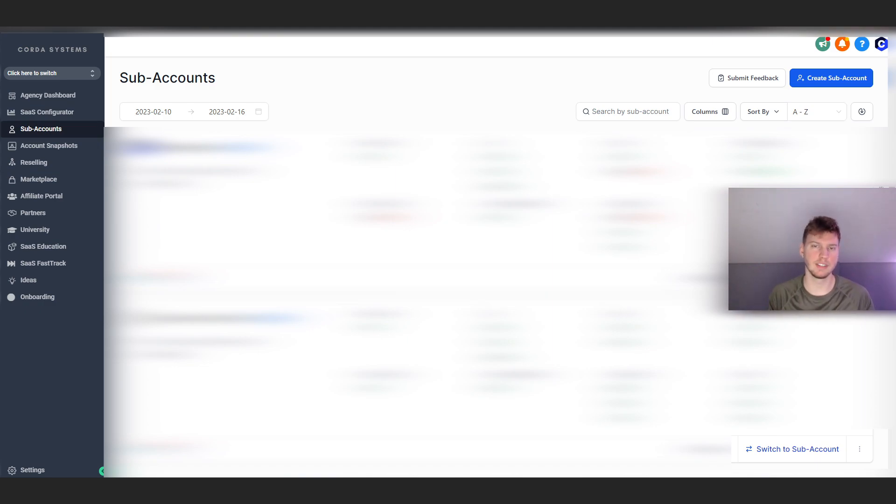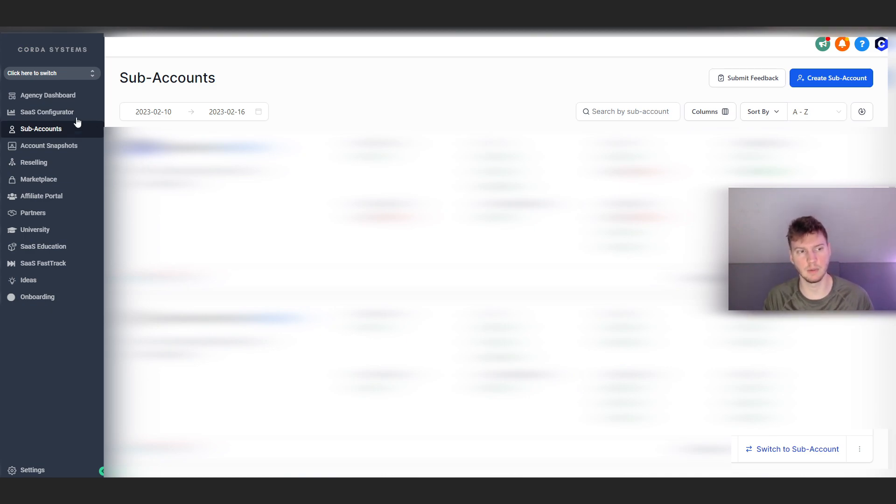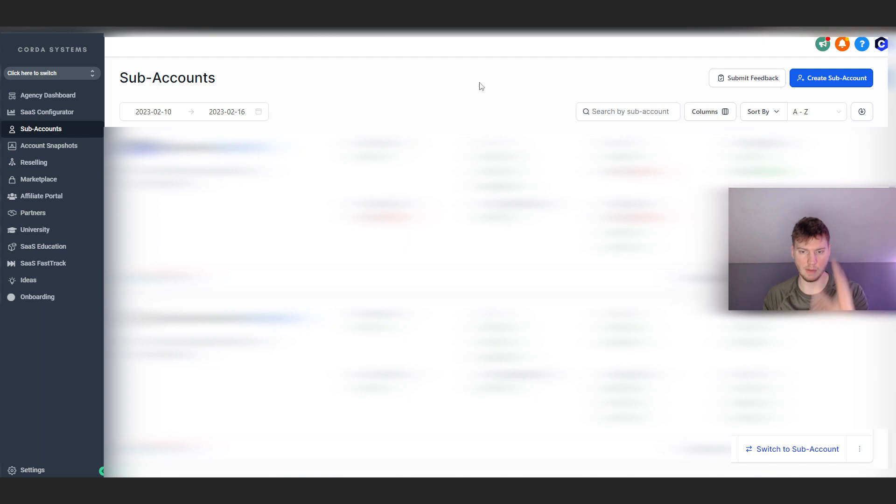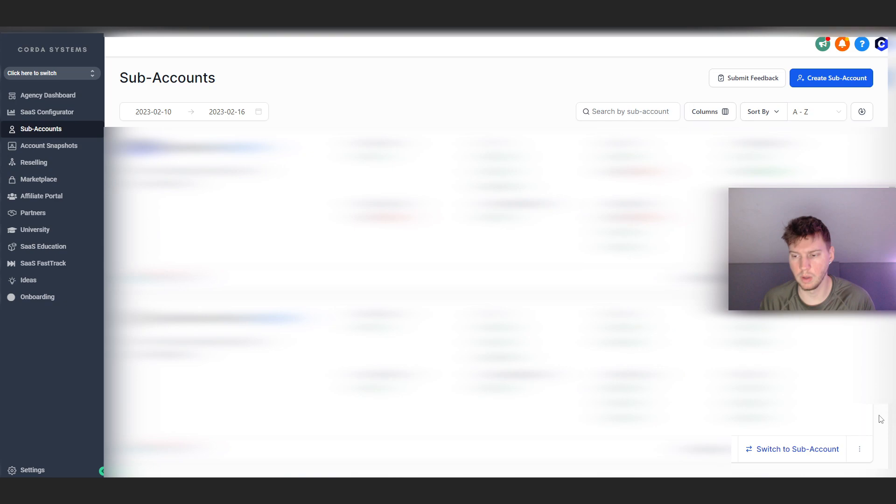Now moving on to the topic of today's video, let's go ahead and start uploading a snapshot. First, you guys are going to want to be in this sub-account section. As you guys can see on the left, I have it right here, sub-accounts, and I have all my sub-accounts listed right here. I can go ahead here and upload the snapshot to the account which I desire. So let's go ahead and pick this one down here.